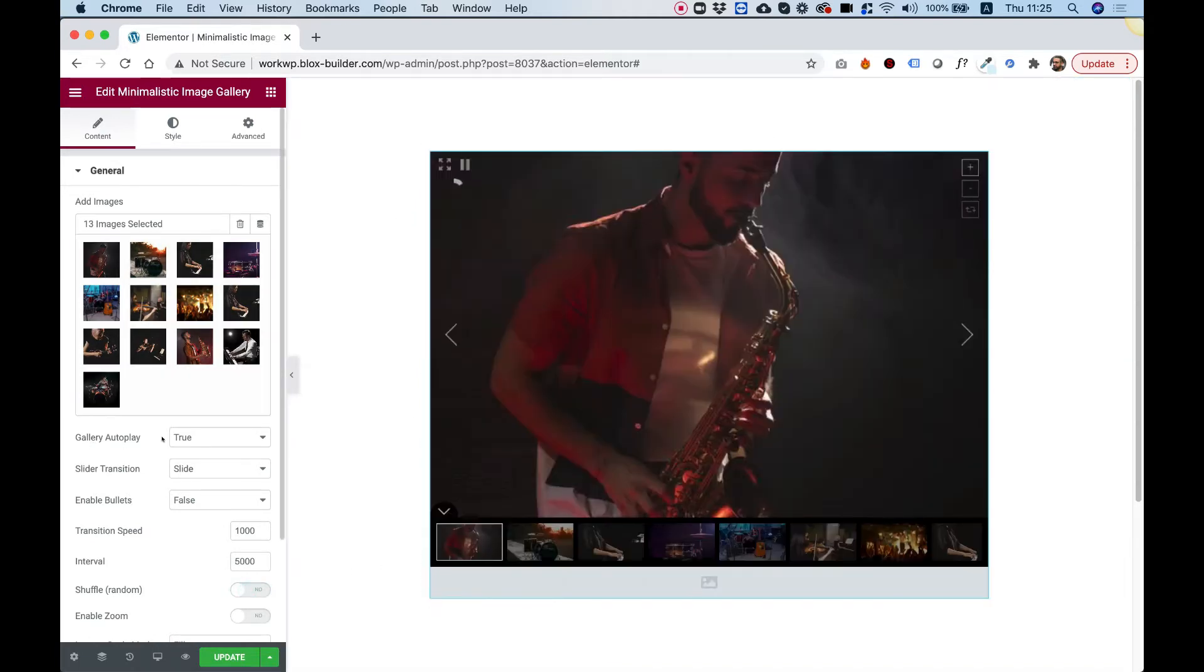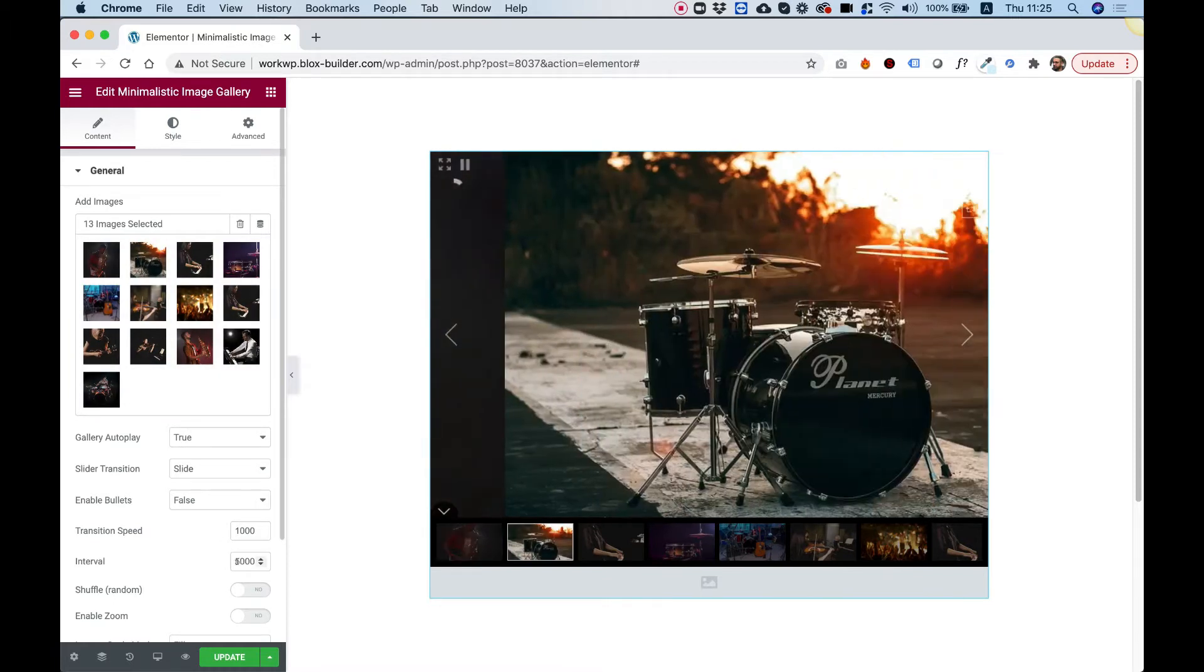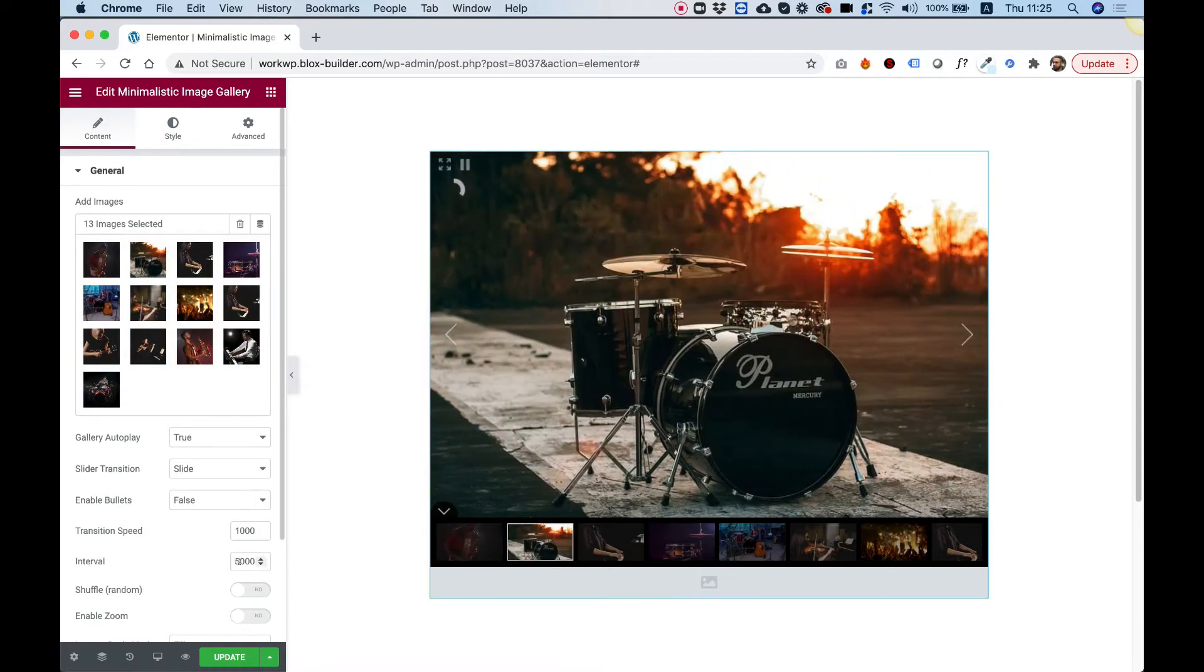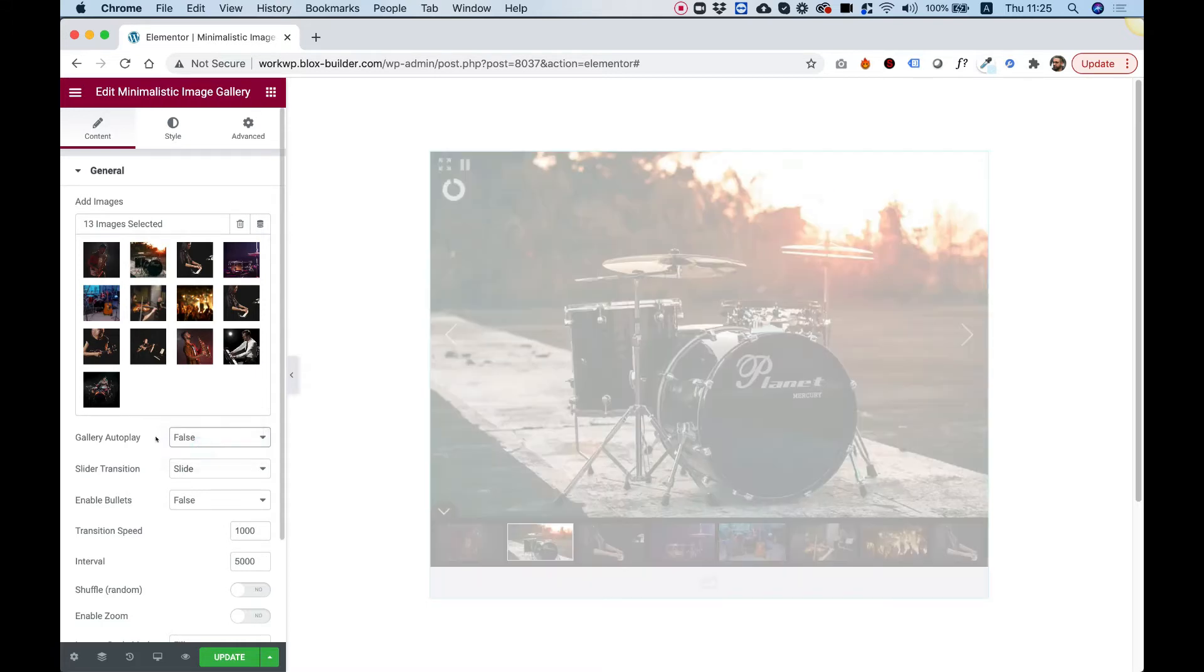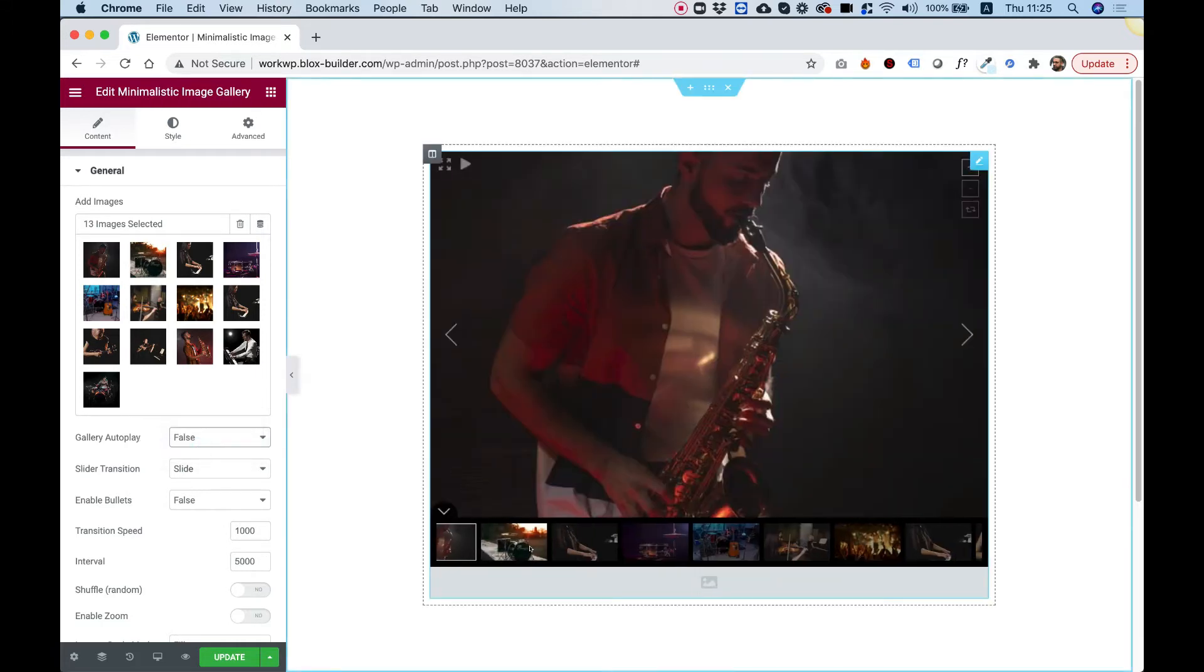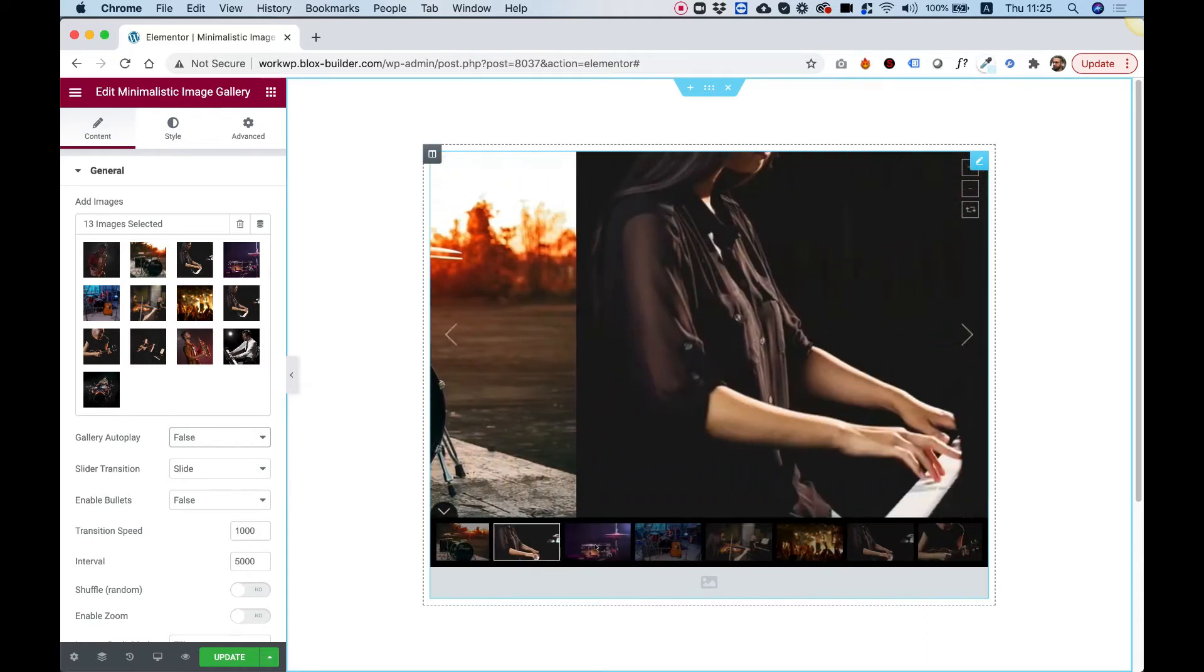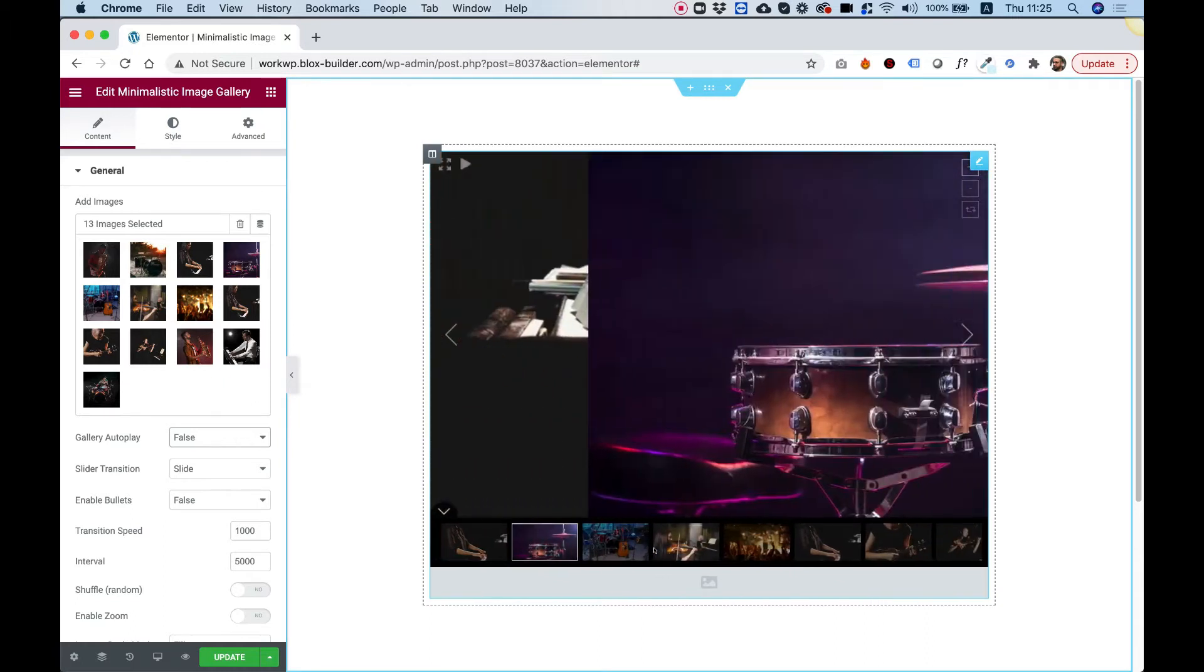Gallery Autoplay means that it's autoplaying every certain amount of seconds. This is the interval. Every five seconds, it's autoplaying. If you want to turn that off, we just turn it off to False, and now it will only navigate manually when you click on the different thumbnails.